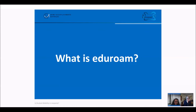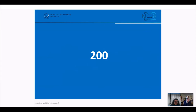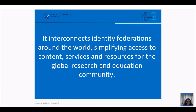Let's continue with another one. The hint is 'my house, my rules, my credentials' — 200 points because it's a little bit less unknown. It interconnects identity federations around the world, simplifying access to content, services, and resources for the global research and education community. Sounds useful to me. We're looking for a question.